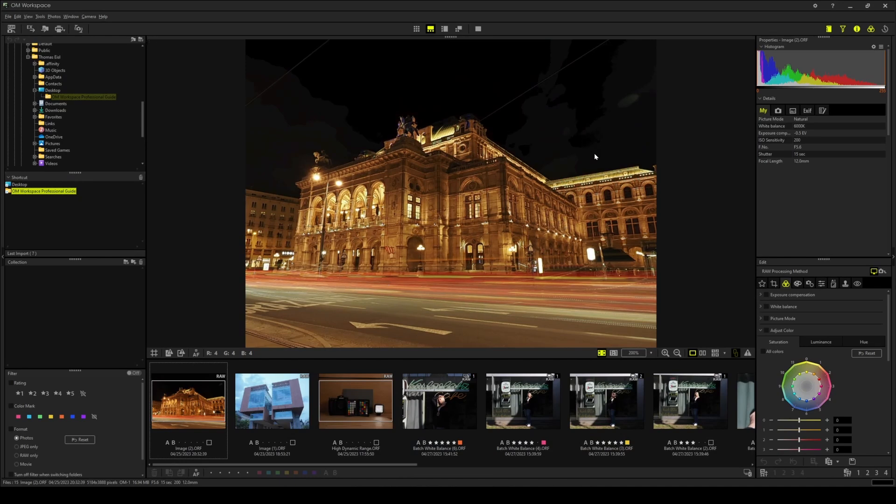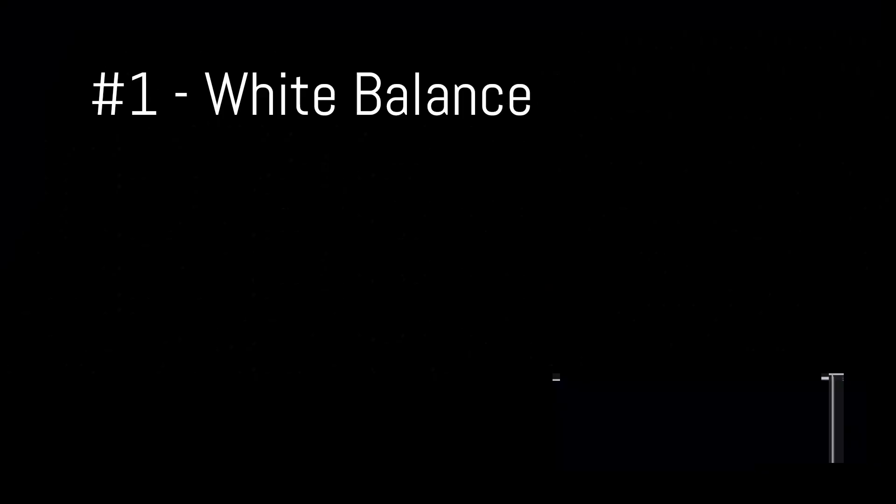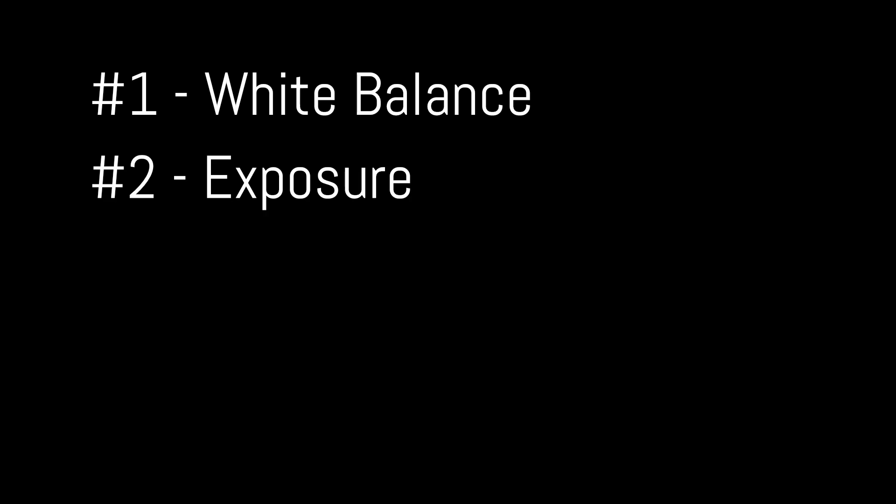There are five tasks ahead of us. Task 1: Adjusting the white balance. Task 2: Correcting the exposure. Task 3: Applying color grading. Task 4: Perform tonal adjustments. Task 5: